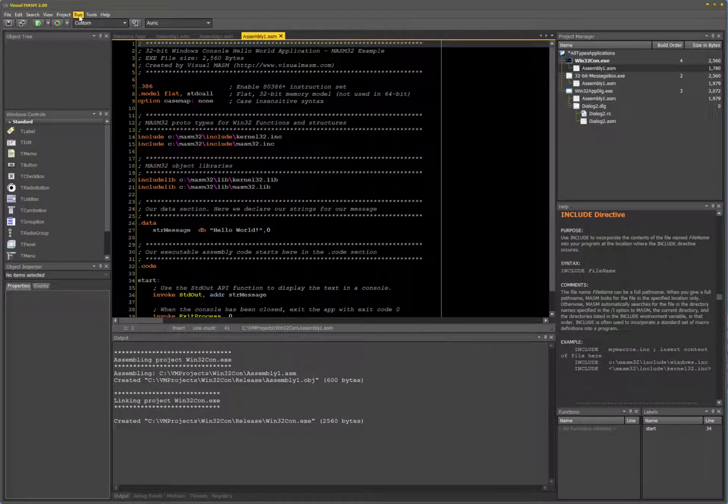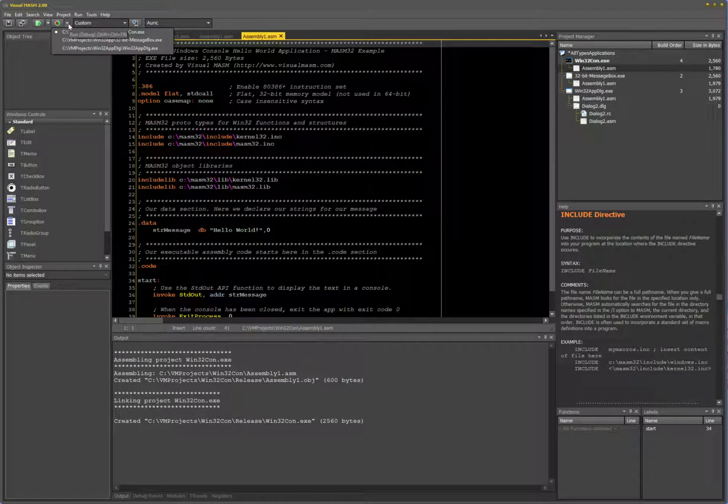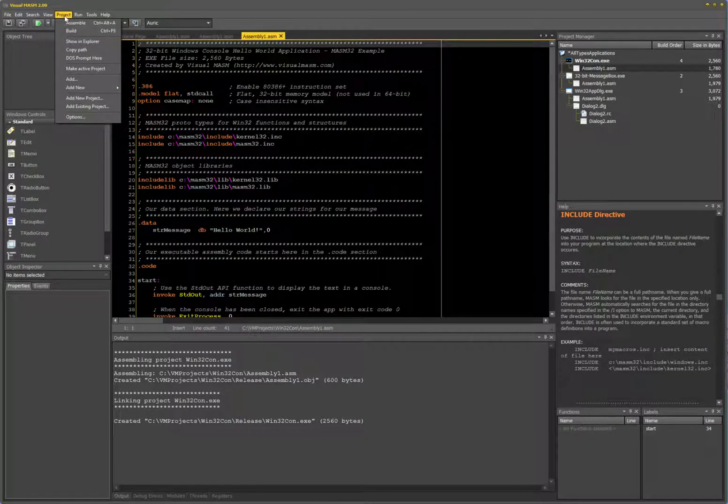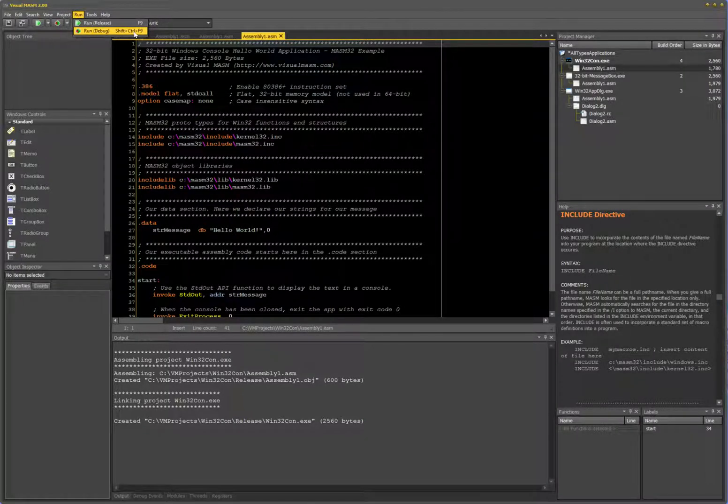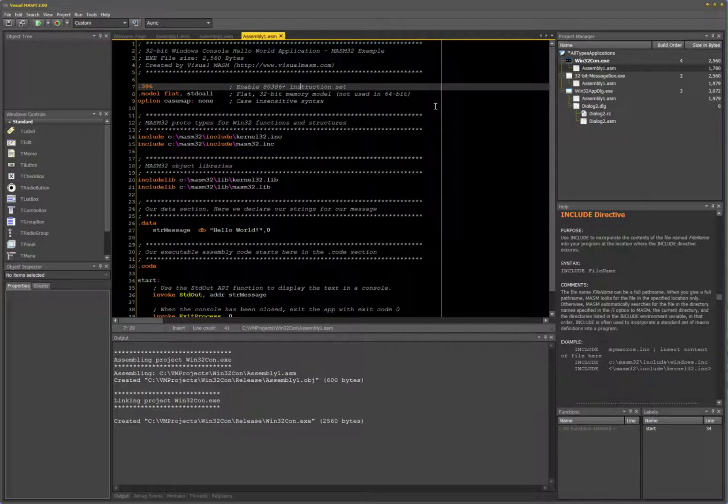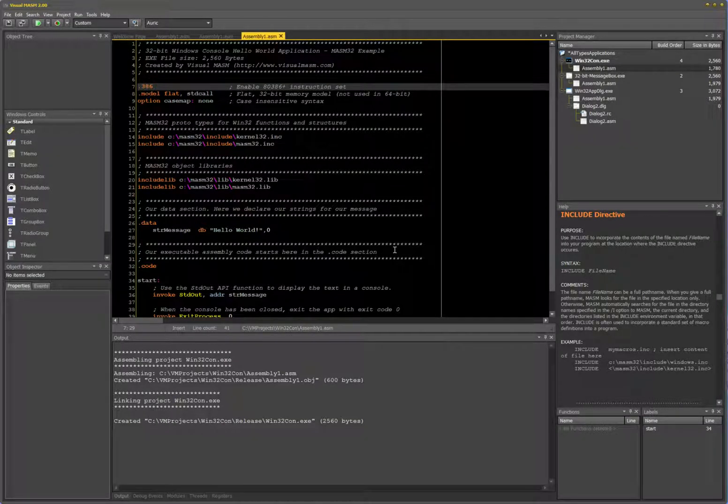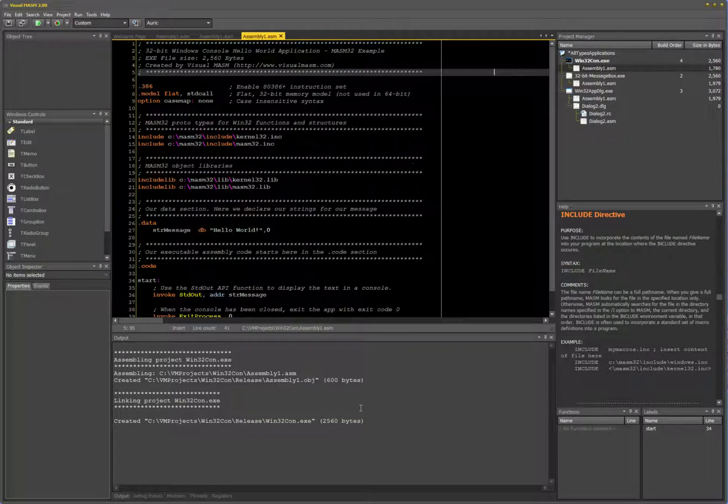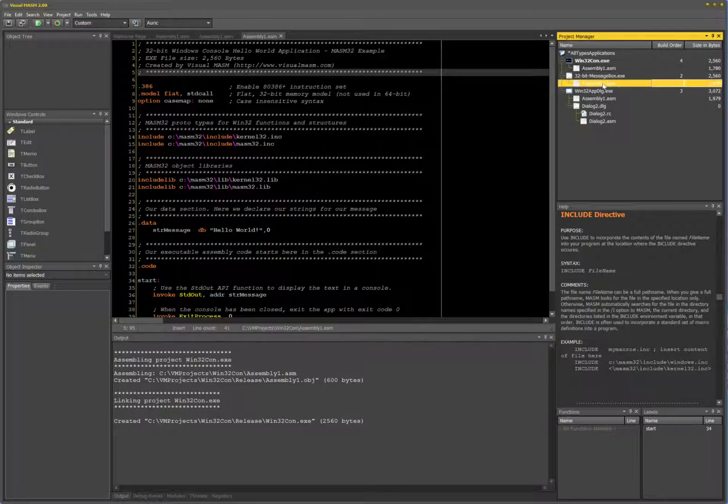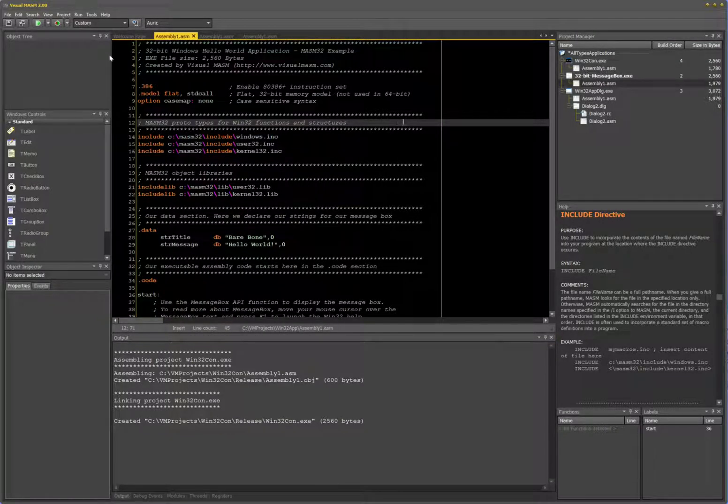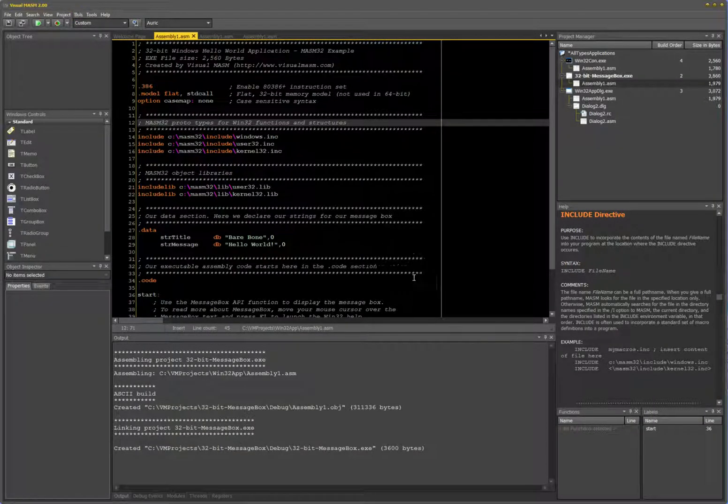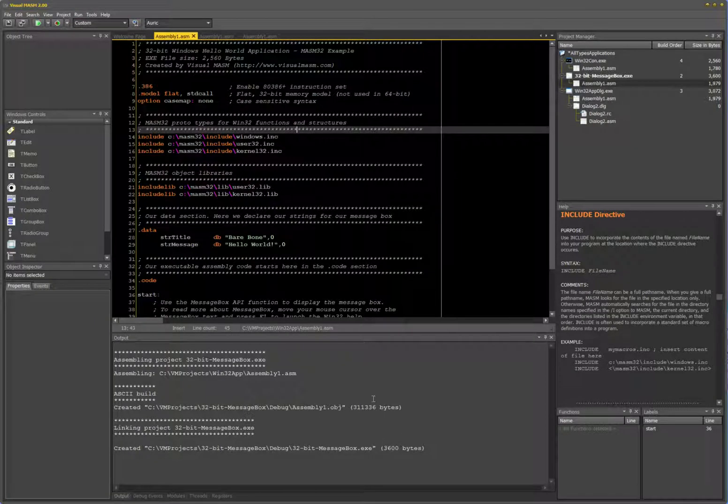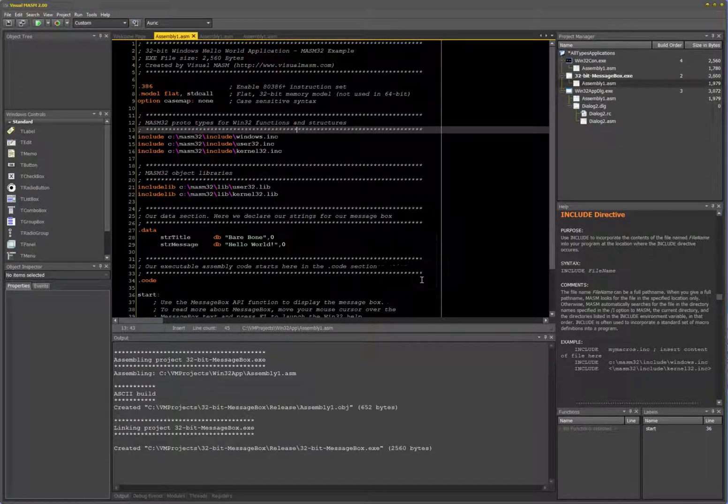You can either do this here, or go to Project, Run, and then Run Debug. I usually use Ctrl+Shift+F9, which is much quicker because F9 executes it. But if I do Ctrl+Shift+F9, like so... oh, interesting, that didn't work. Let's go switch into my message box over here. Ctrl+Shift+F9...